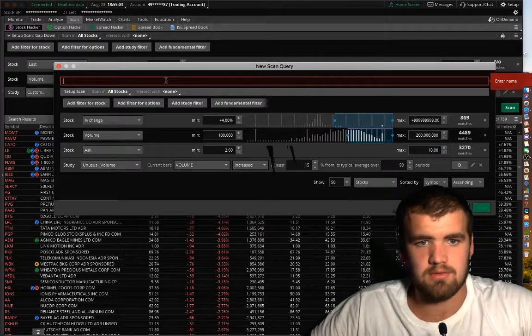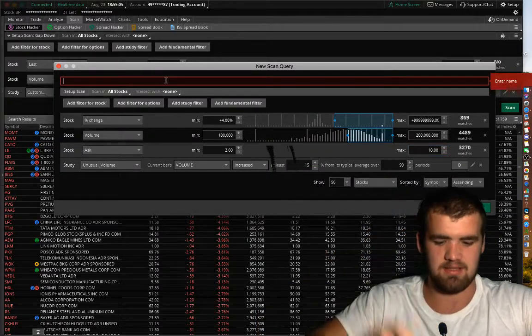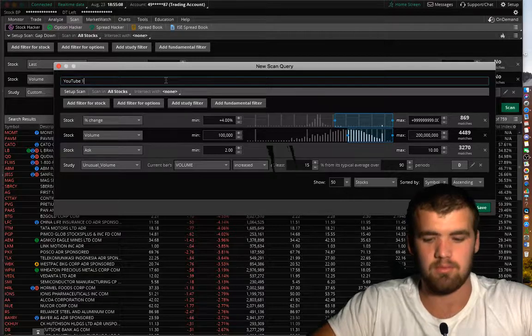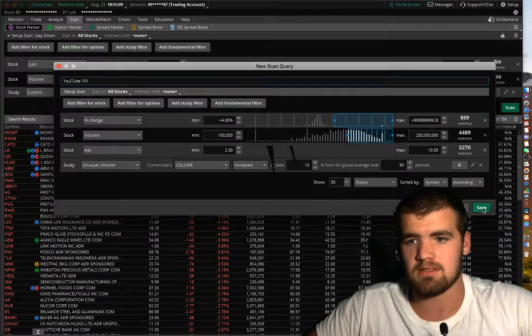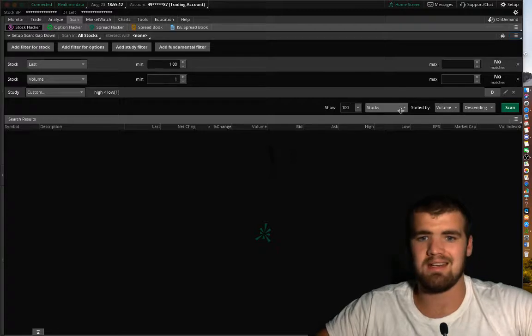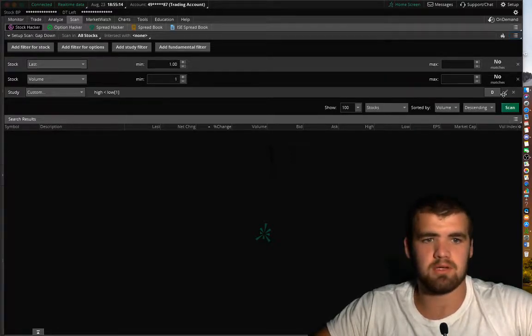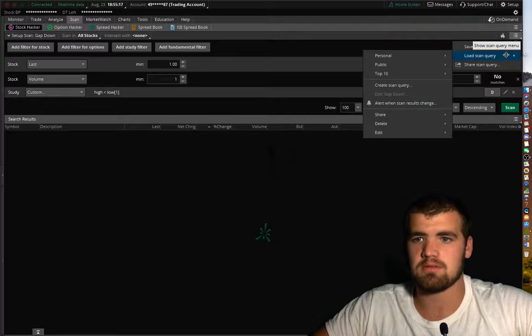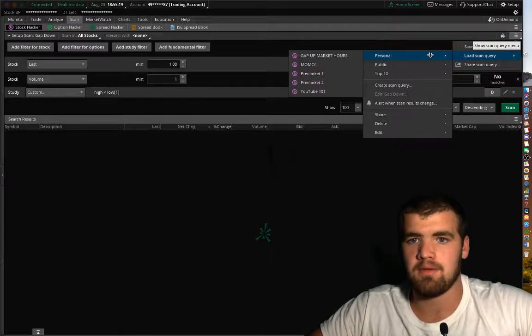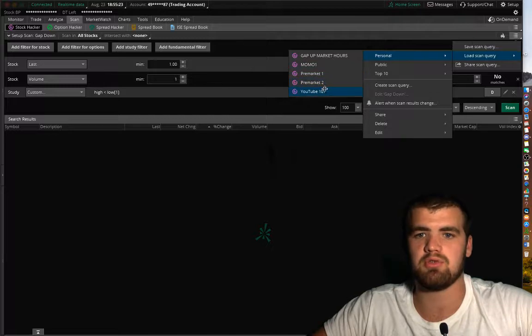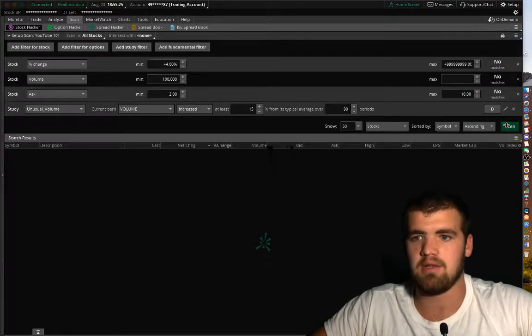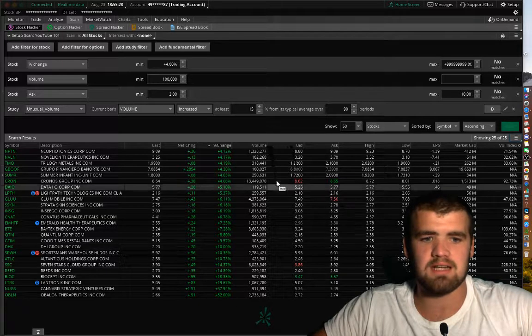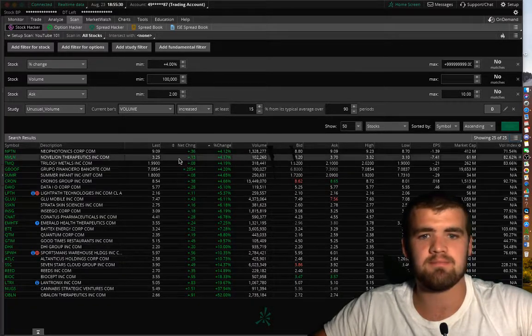Alright. So let's name it. Let's name it YouTube 101. Let's click save. So now all we're going to do is we're going to go to the three lines up here. Load scan query. We're going to go here. And then we're going to go to personal. And then we're going to pop down to YouTube 101. Now here, all we do is click scan. And now here's all the stocks that meet our scan criteria.